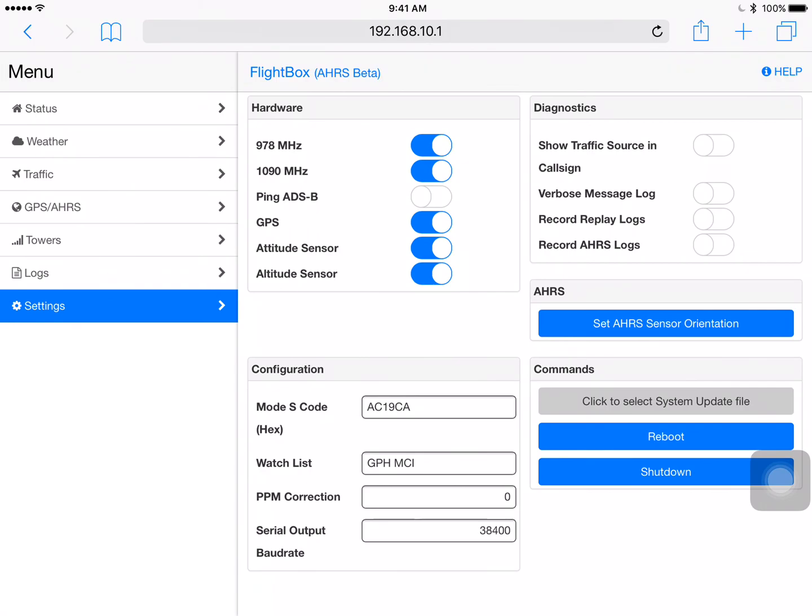A few other options over here on the right hand side are commands. Reboot and shutdown are pretty self-explanatory. Reboot the system or shut it down. The one above that that says click to select a system update file is what you'll use to do a manual update which is something that's important. It's something that you do not do from a tablet. We'll have another video on how to do a system update. That's something you'll usually do from a computer rather than a tablet or a smartphone.